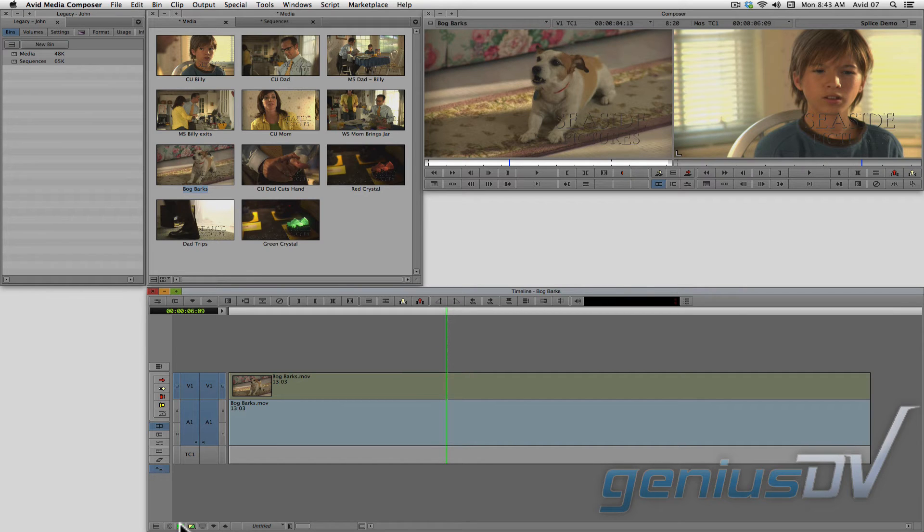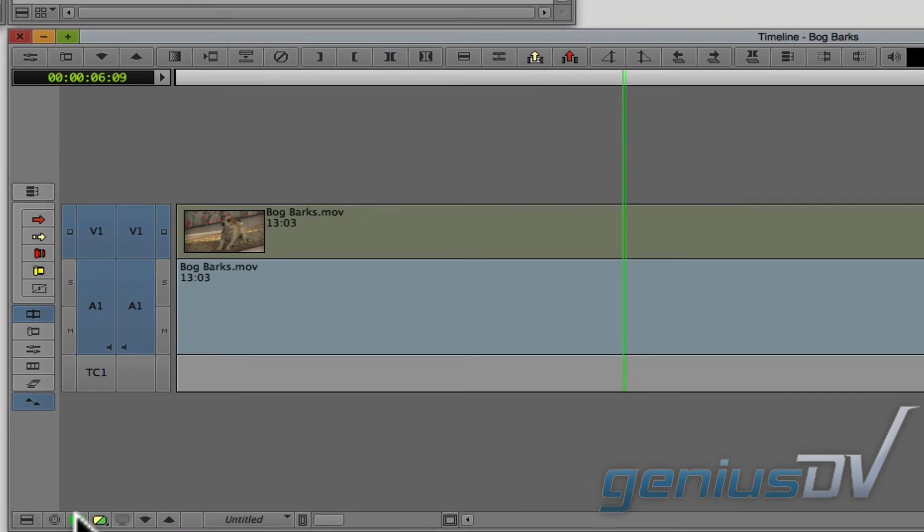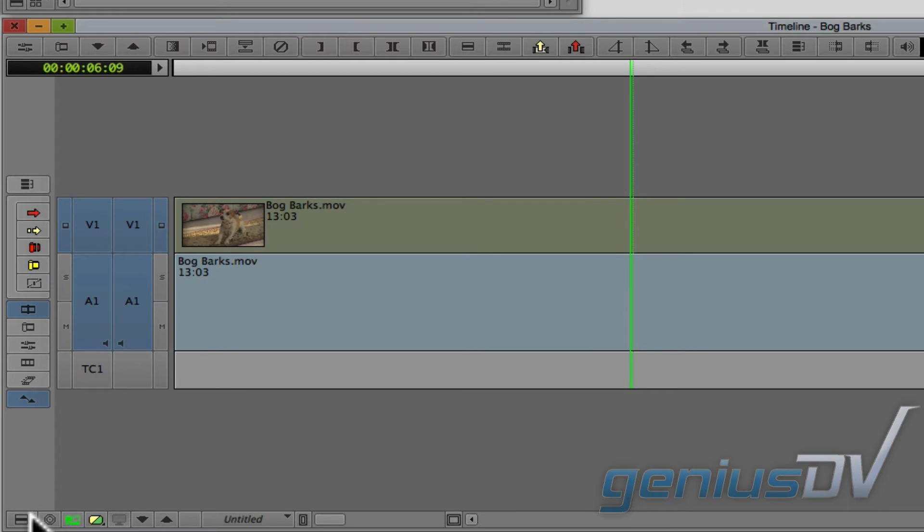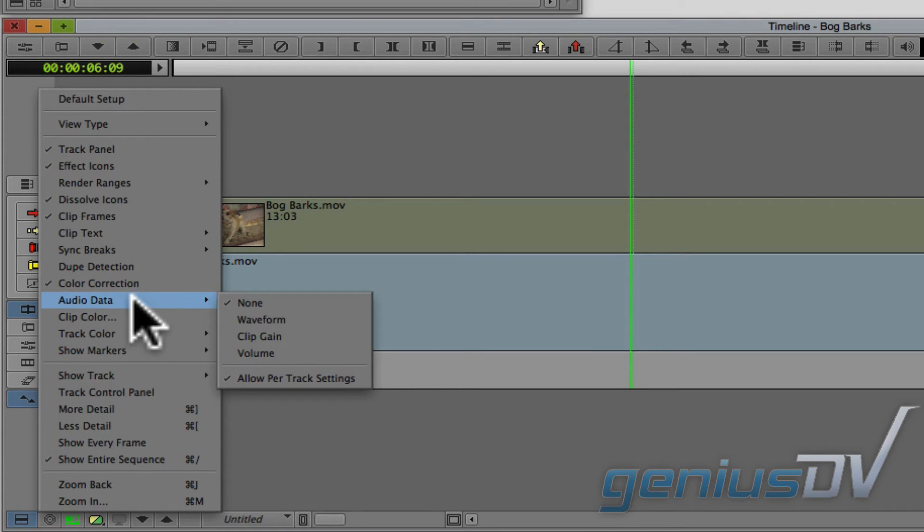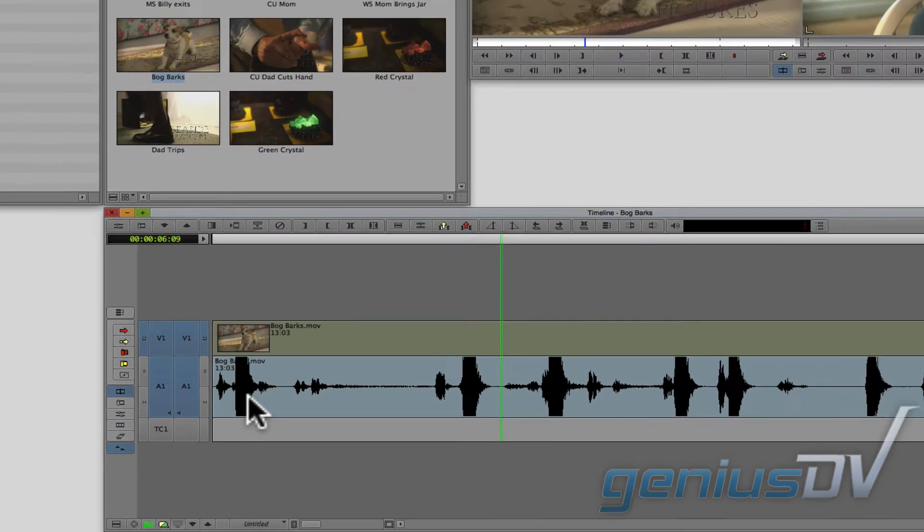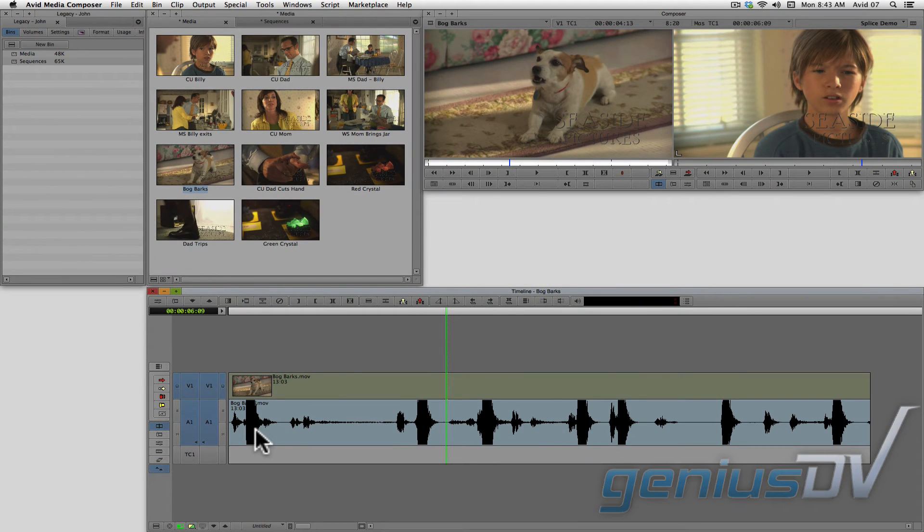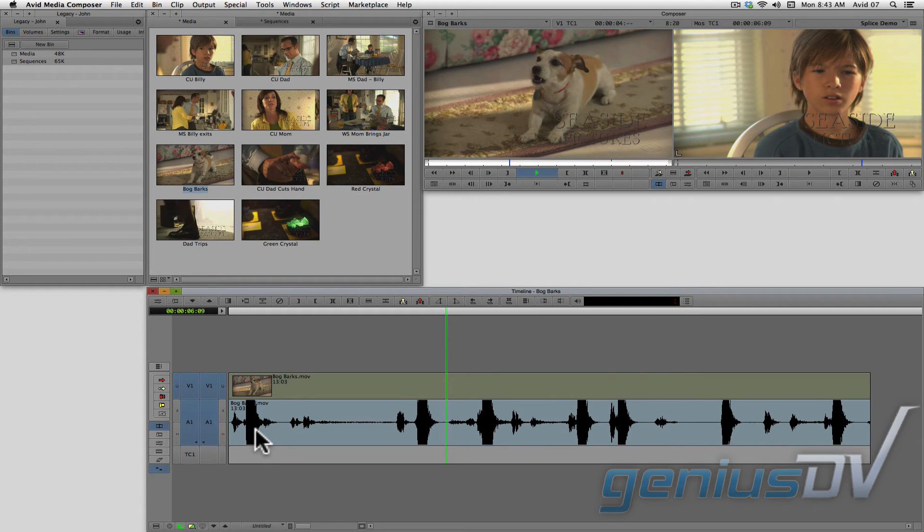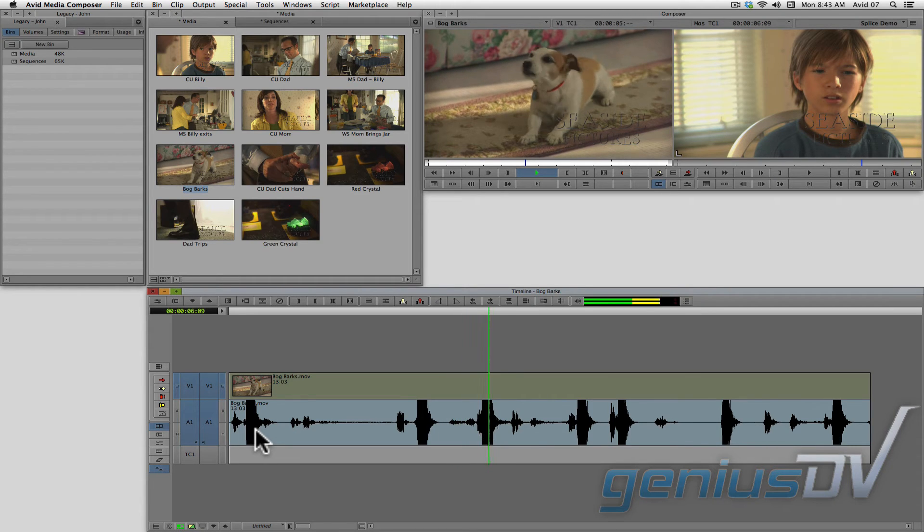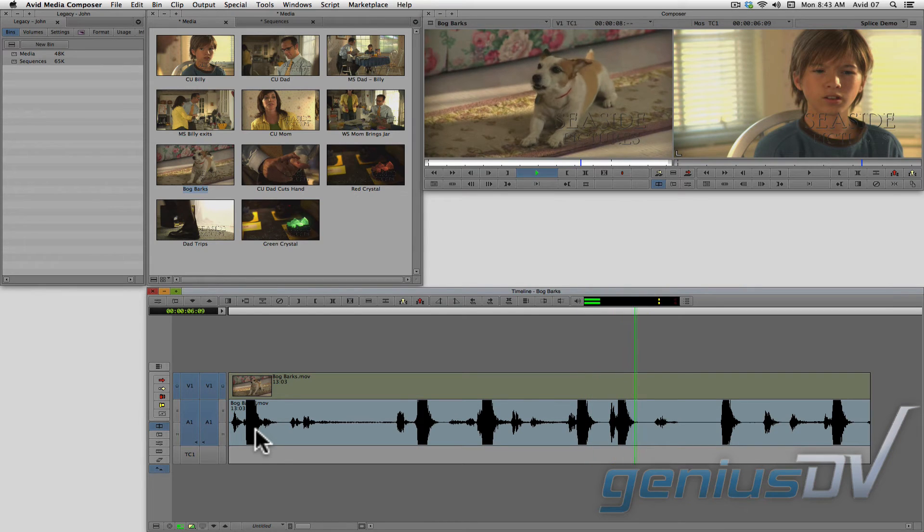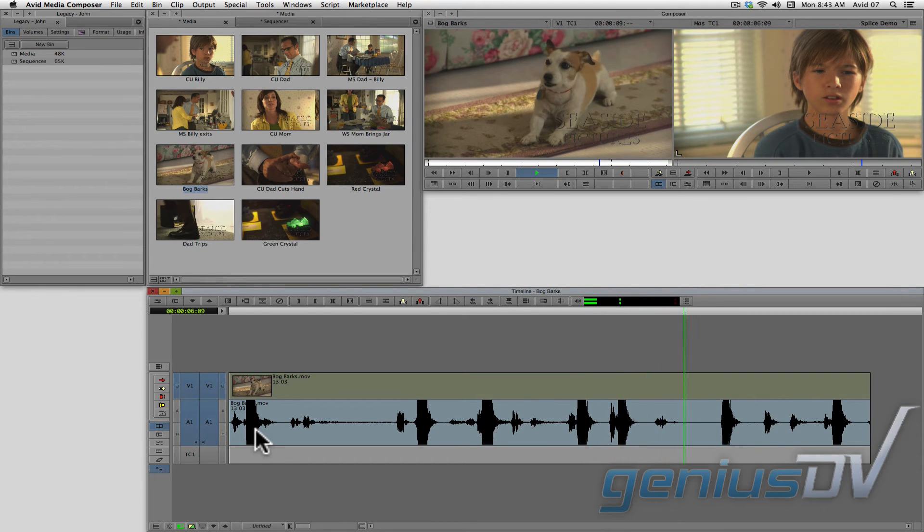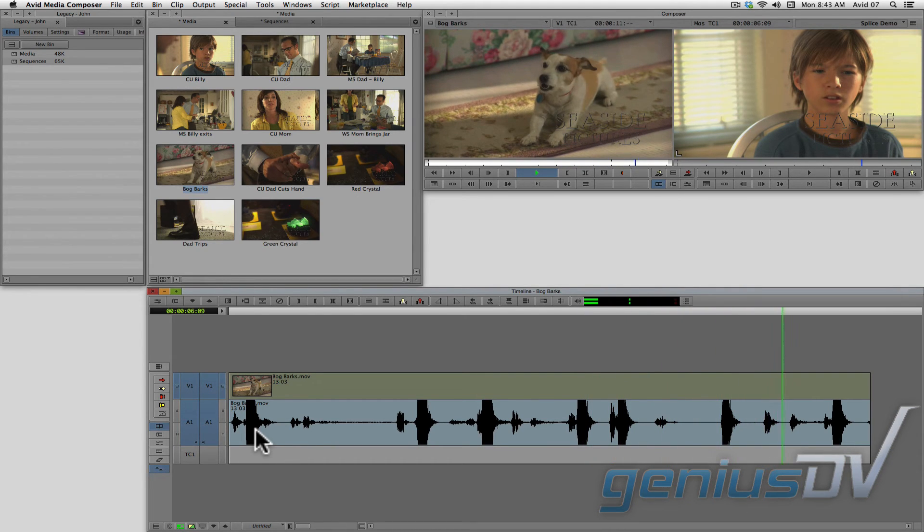To turn on the audio waveforms for the source window, navigate to the timeline fast menu and choose Audio Data, Waveform. Okay, this makes it easy to pick a clean area by looking at the audio waveform for the source clip.